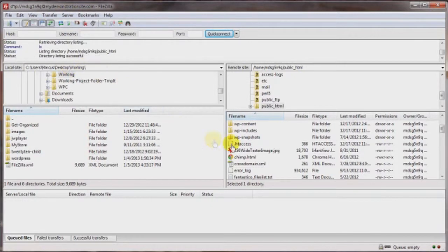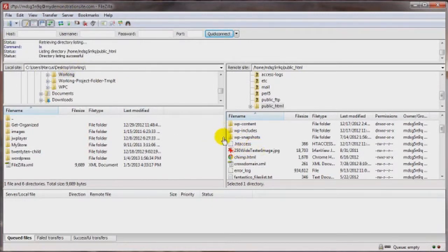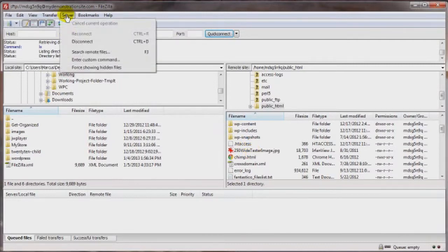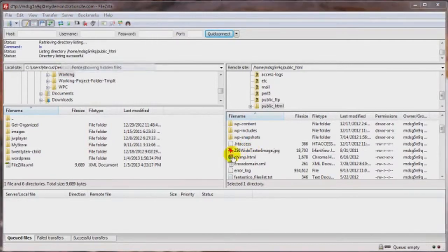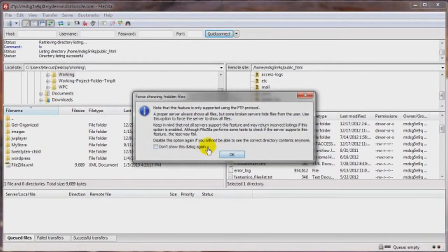Now if you untick that, that doesn't mean they're going to go away. Because my server happens to allow them to be shown. But if yours doesn't, a lot of times this little trick will force them in.